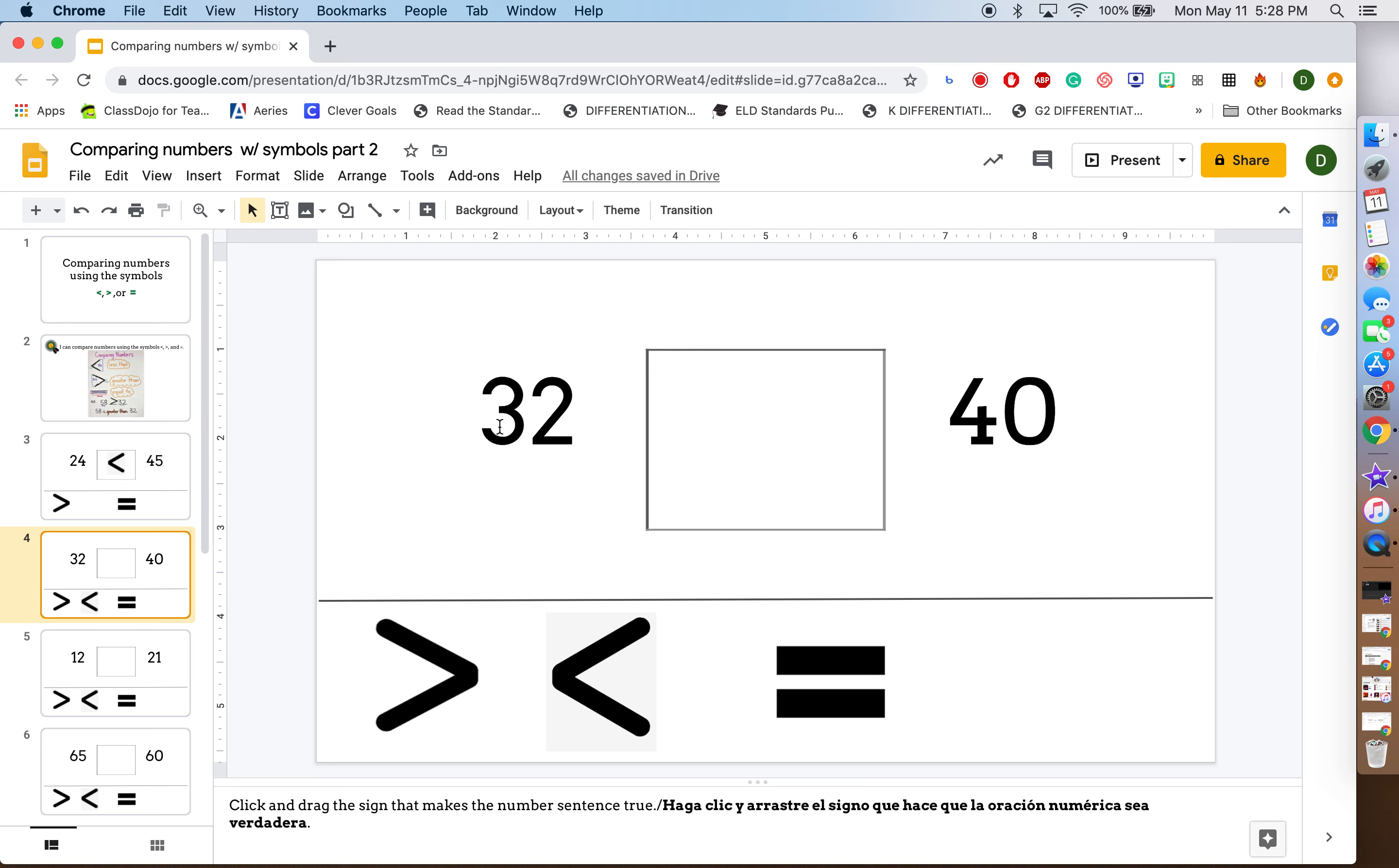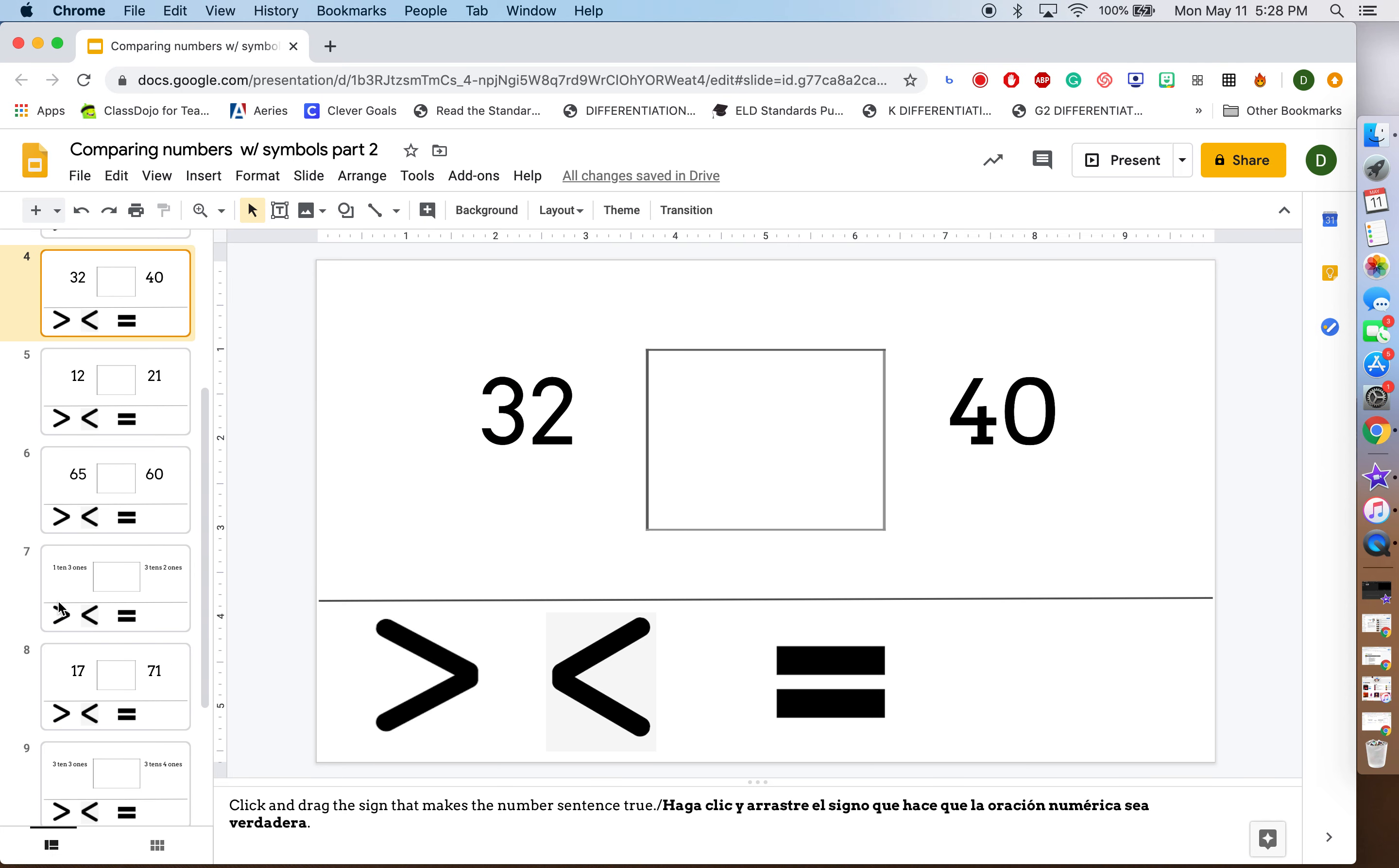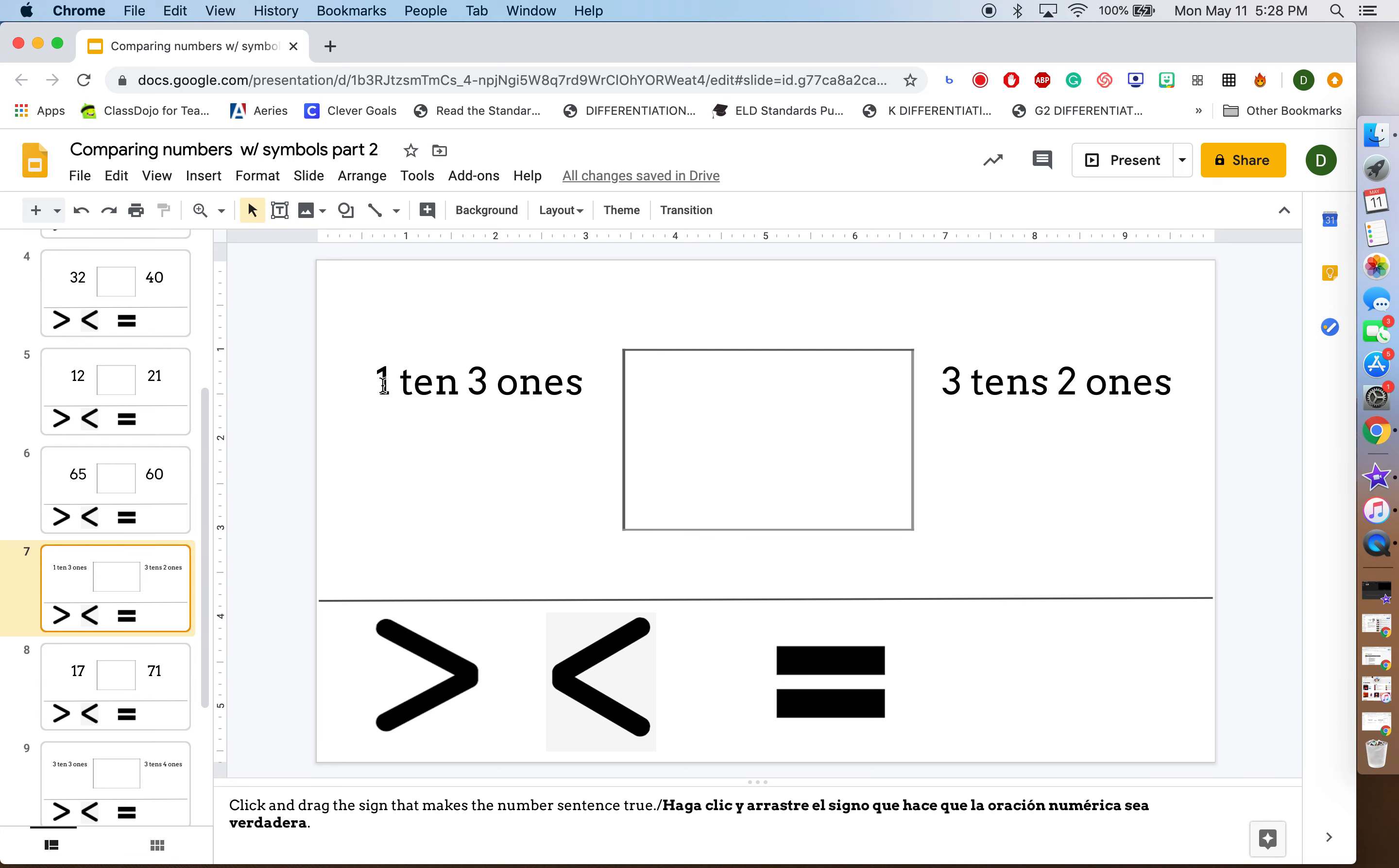Some have numbers in standard form like this and some have numbers broken down by tens and ones. So like one ten three ones is greater than, less than, or equal to three tens two ones. You have to figure that out by moving the symbol that makes the number sentence true.